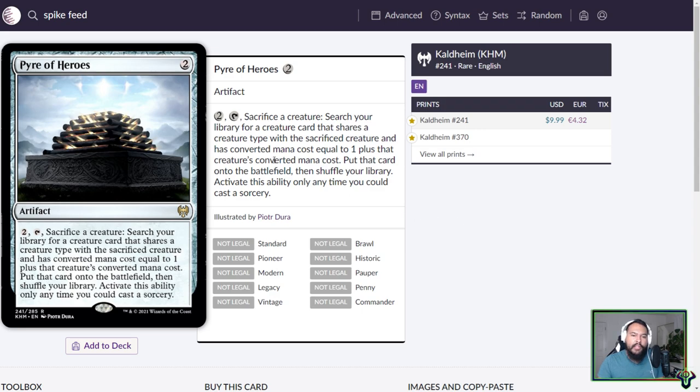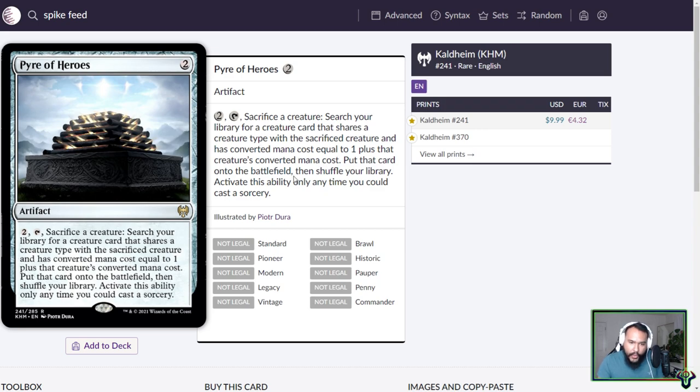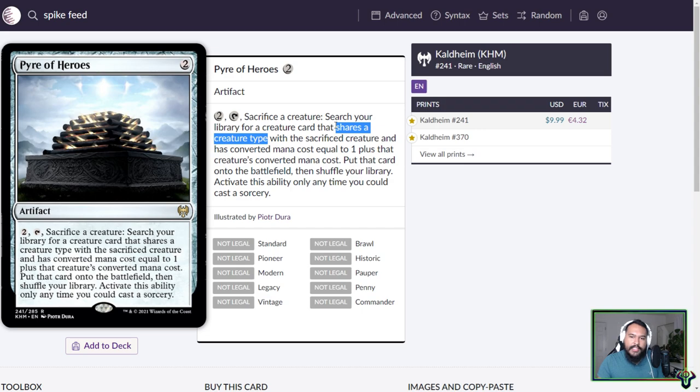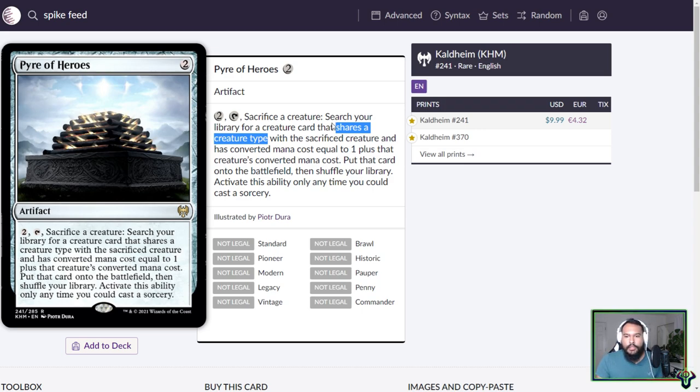Birthing Pod is only legal in green color identity commander decks. And this one can be in any color identity commander deck. So that's quite nice. Maybe if you're playing a goblin deck or a dragon deck, Pyre of Heroes. I do like the card. I'm disappointed that this is such a high restriction. I do wish that this restriction wasn't as harsh. I don't know what it could be, though.